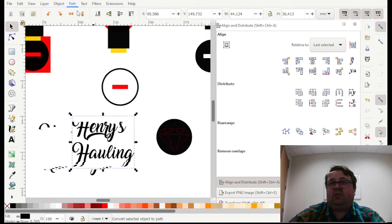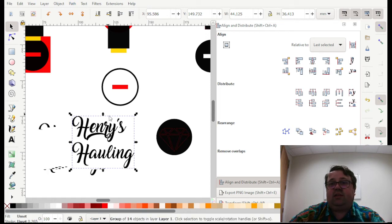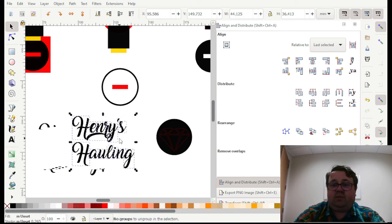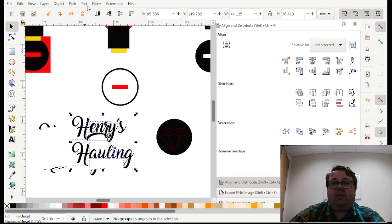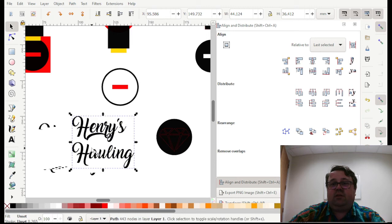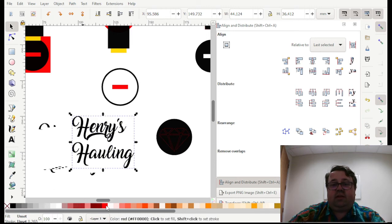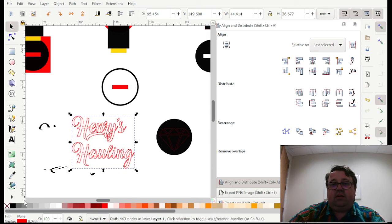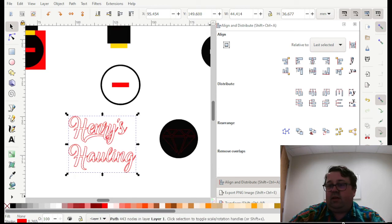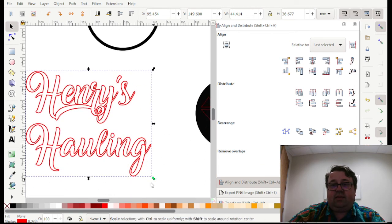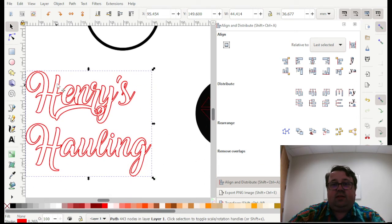which is shift ctrl C. Then you're going to want to ungroup it all. So ctrl U a few times. And then again path and then ctrl plus, which is union. So then again, we're going to do shift and click a color. Take away the fill.